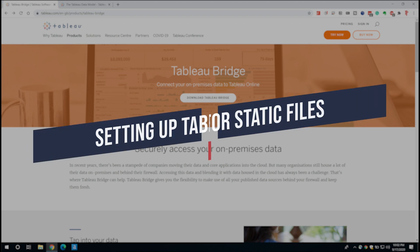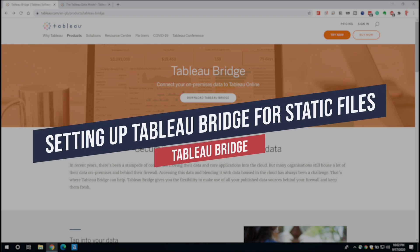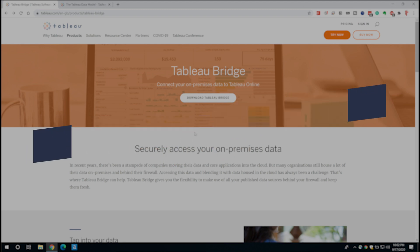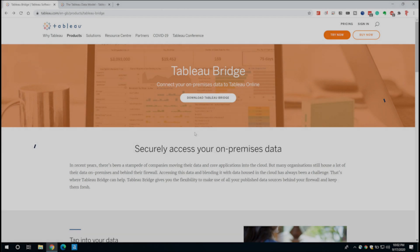Hey it's Tim here and in today's video I'm going to be showing you how to set up Tableau Bridge on your computer.